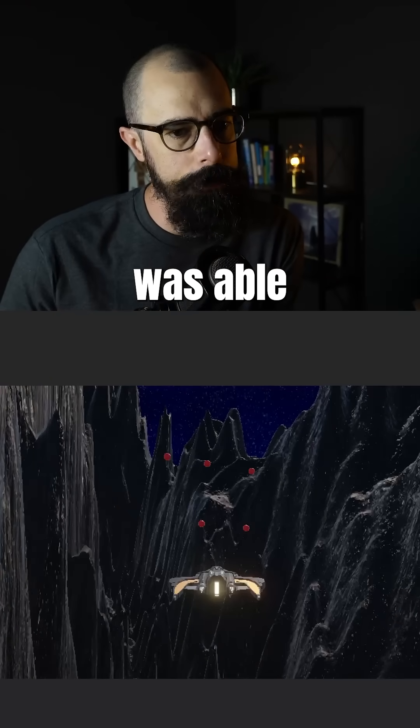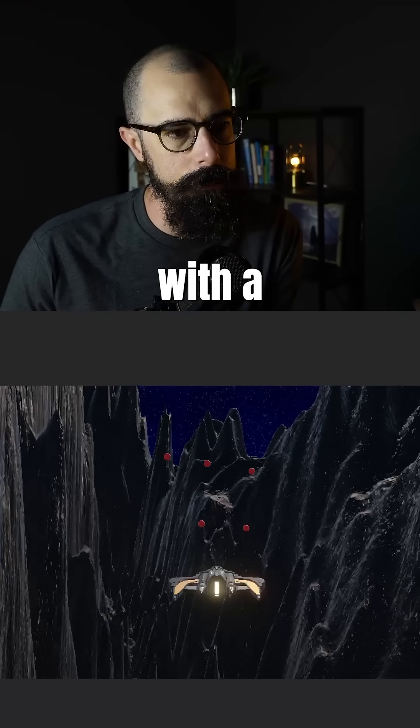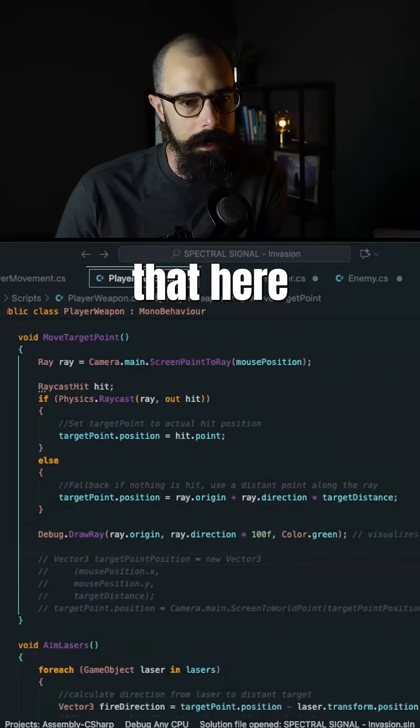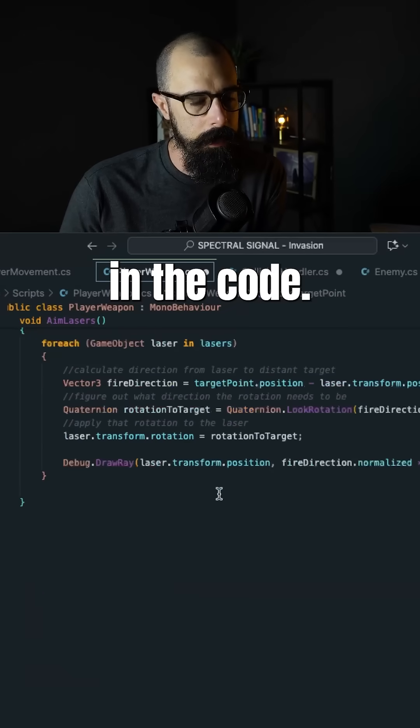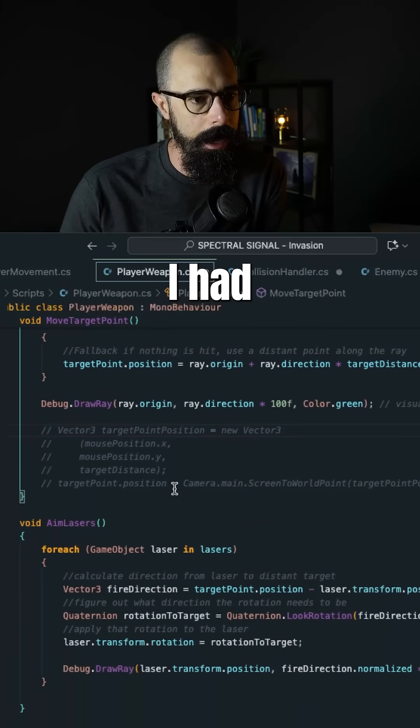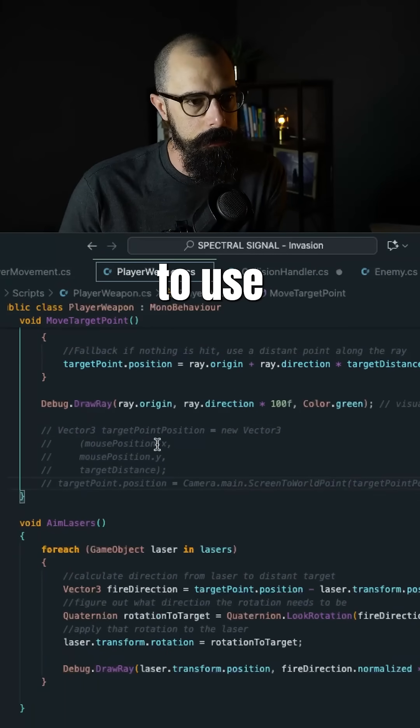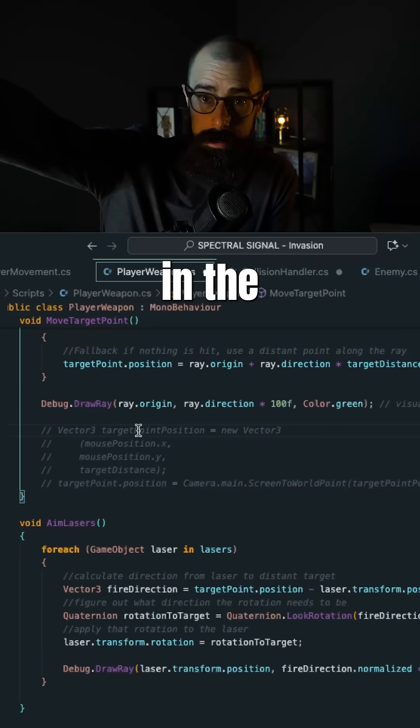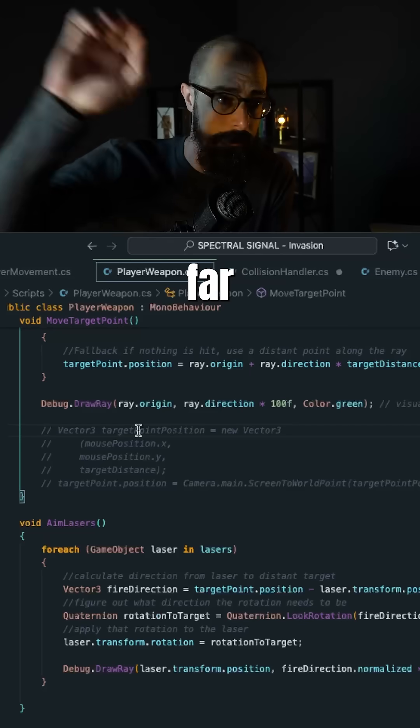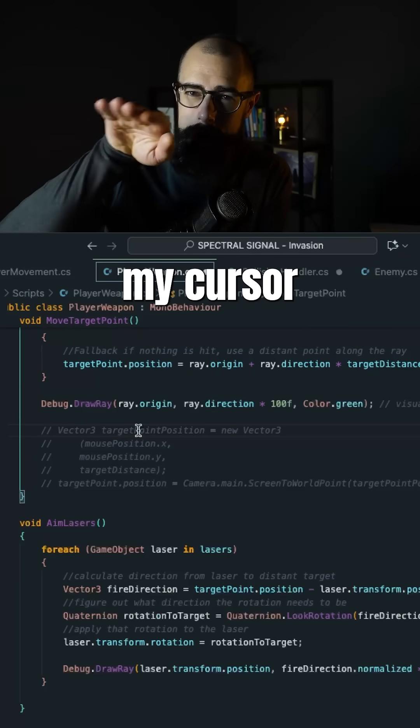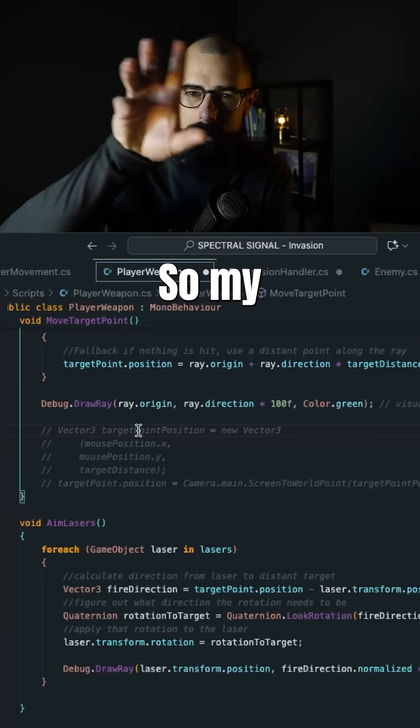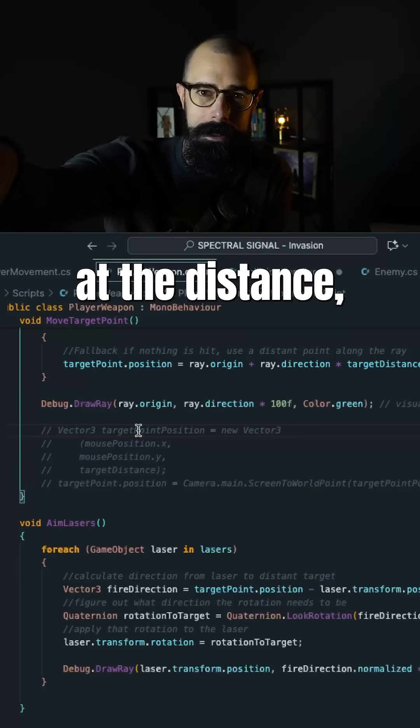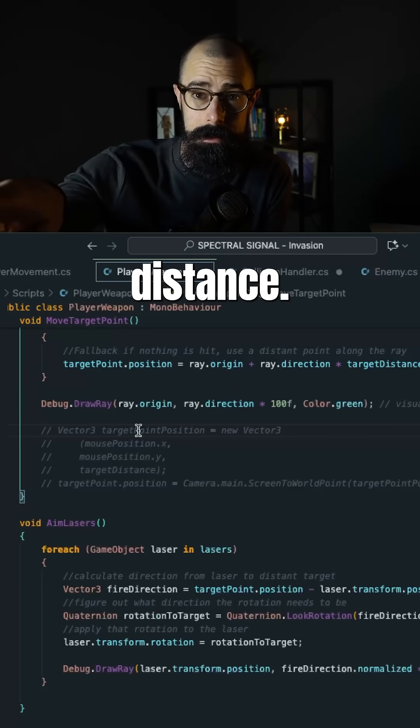And I was able to solve that today with a little bit of help. So I wanted to show you how I did that here in the code. Now, the original code I had was to use that distance in the far distance of the game to point my cursor at. So my cursor moves around, it points at the distance and it shoots at that distance.